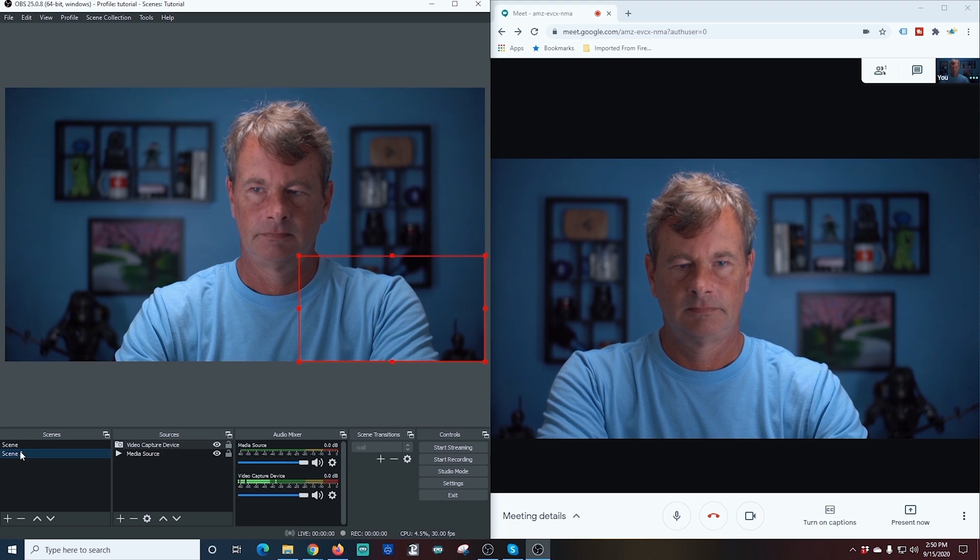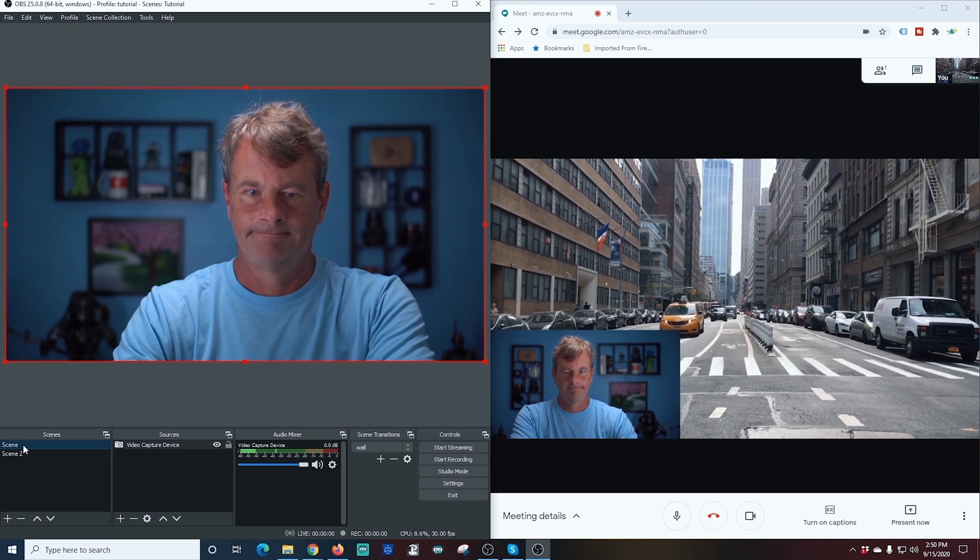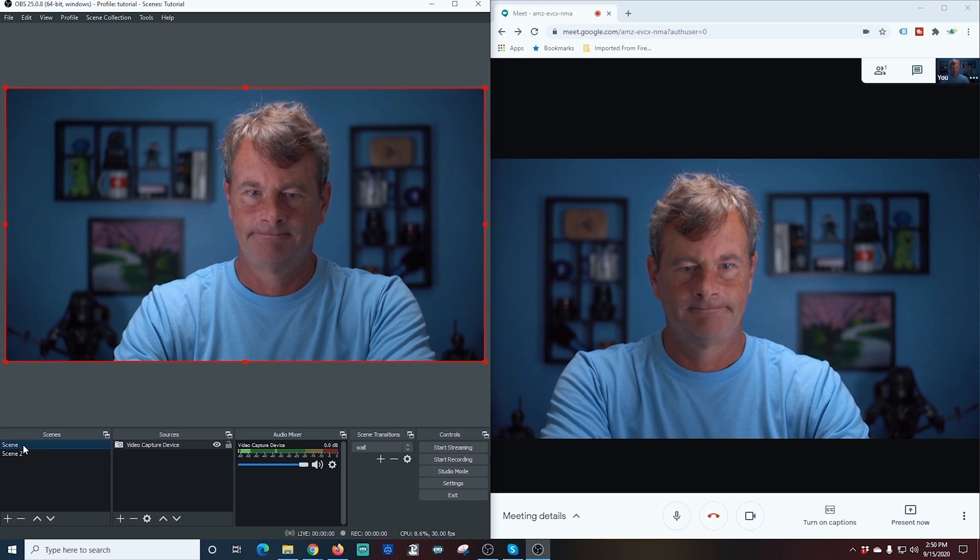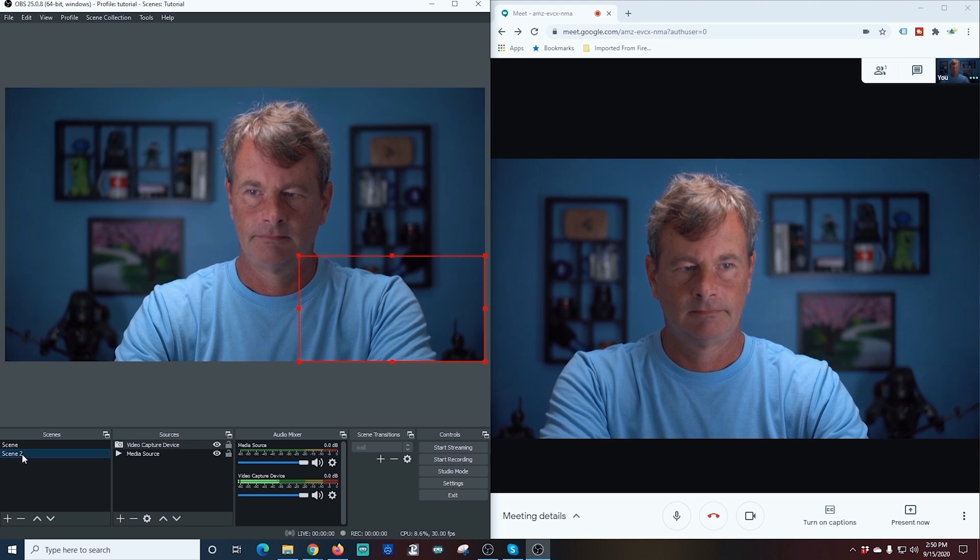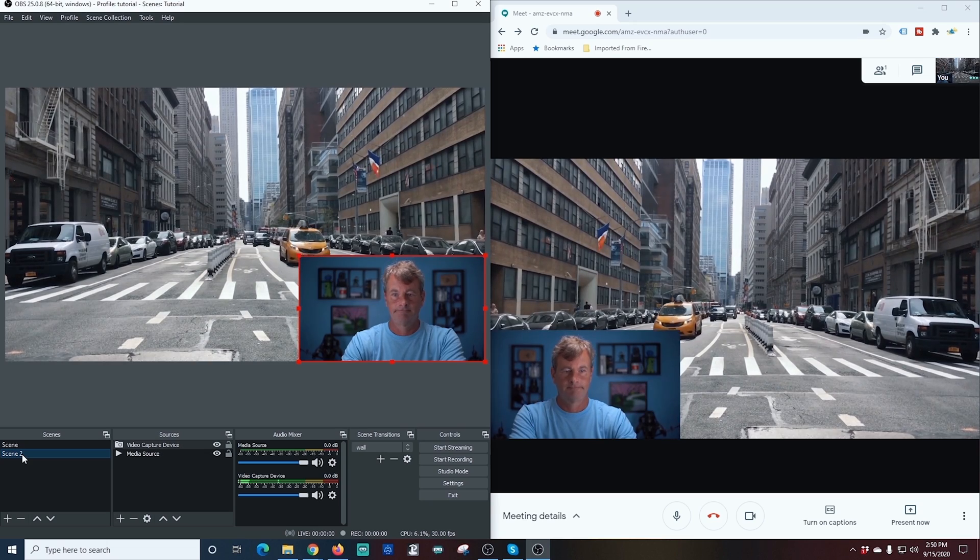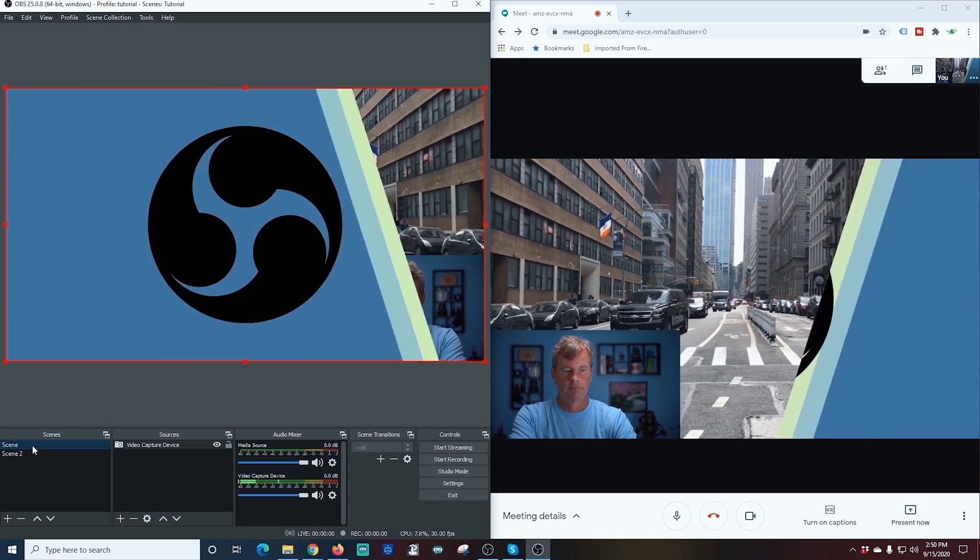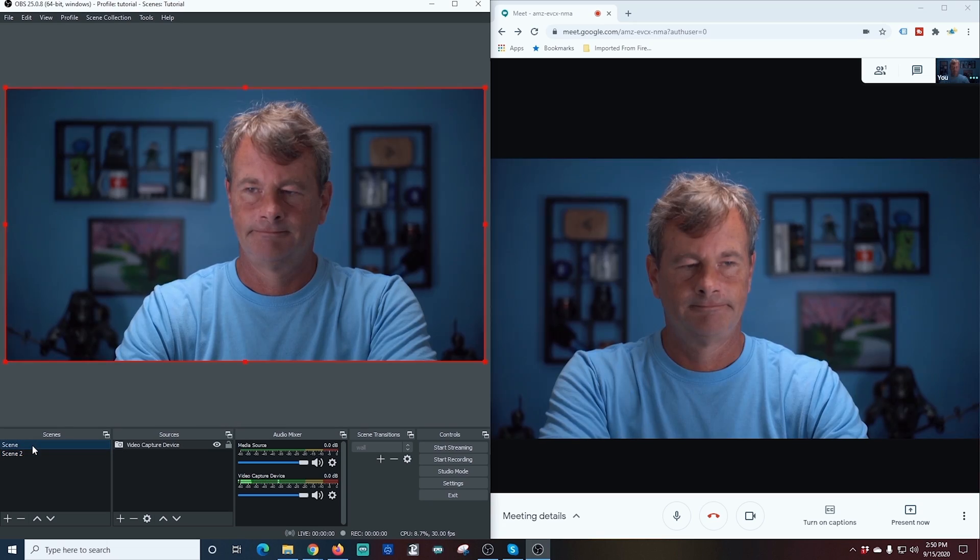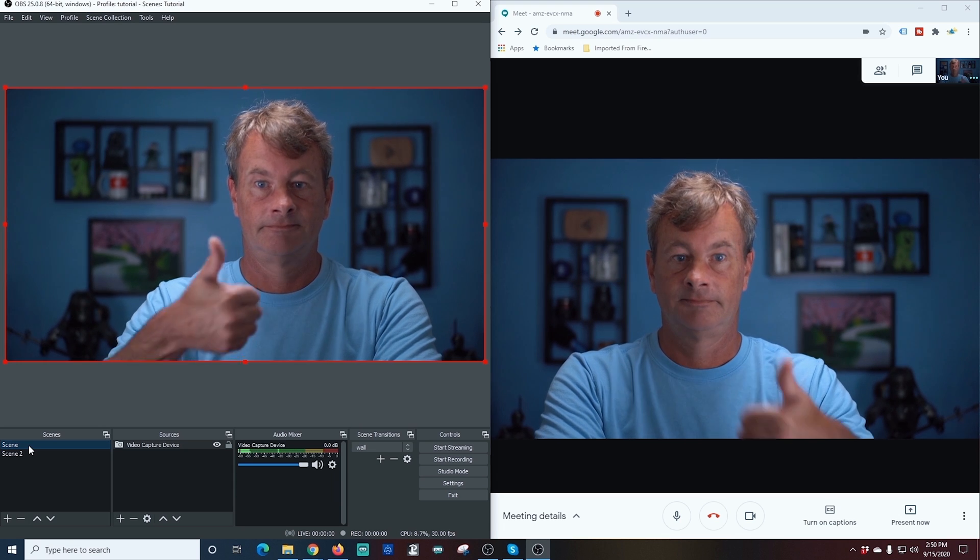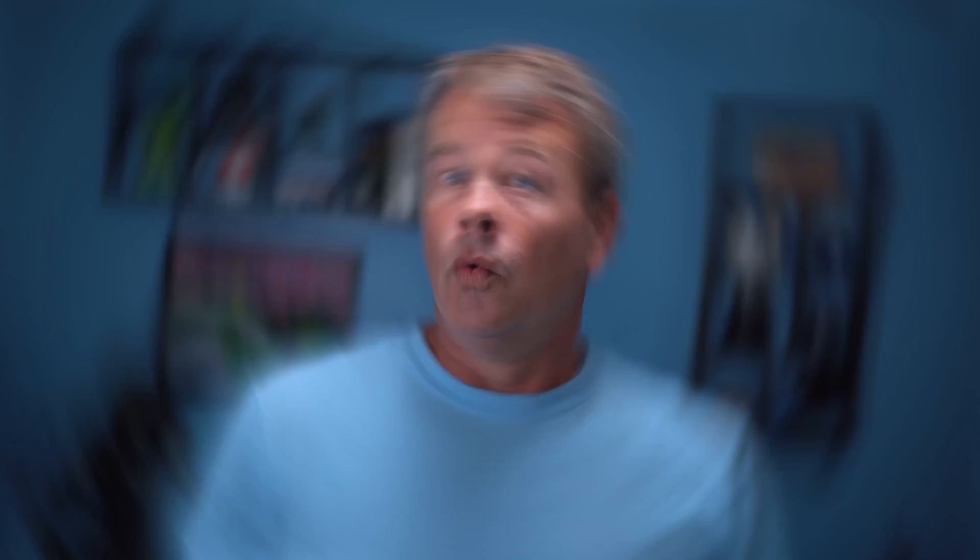When I switch back and forth between these two scenes, you can see there's almost no latency. It happens just about at the exact same time. It's absolutely fantastic. This really works well, and it looks great in our Google Meet.